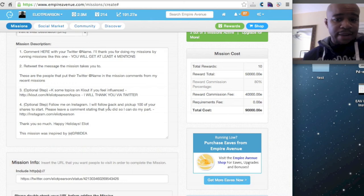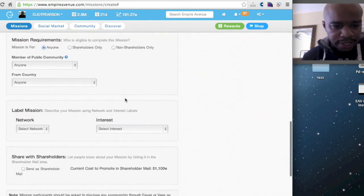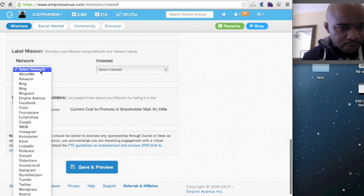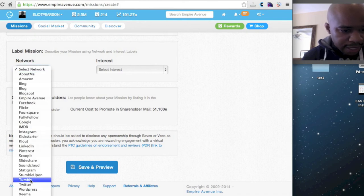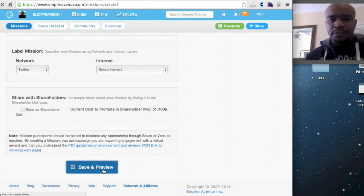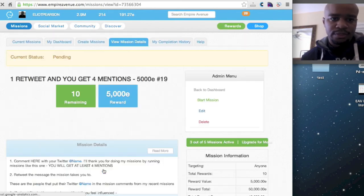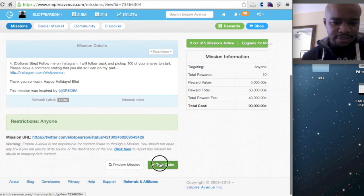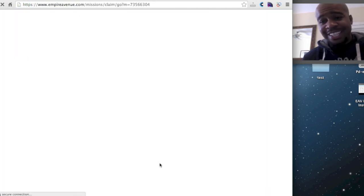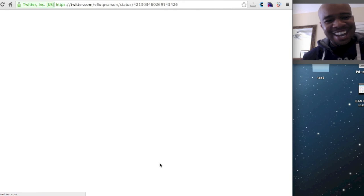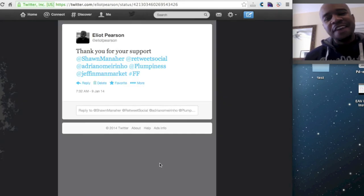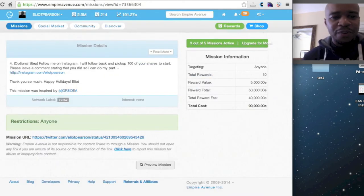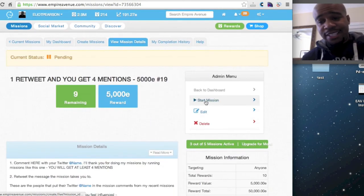So that is my Twitter mission. And what I'm going to do is, I'm going to say the network is Twitter. Save and preview. And I know that this is being a little bit crazy, but I always test the claim link. Because you never know. You may have copied and pasted something incorrectly. And once you do that, you can't go back. You have to shut down the mission.